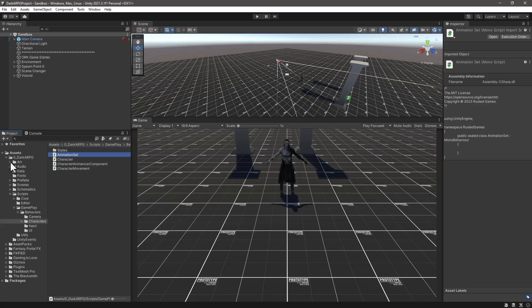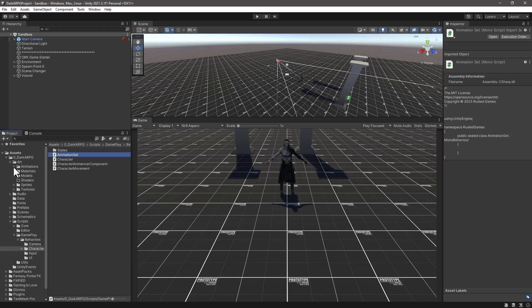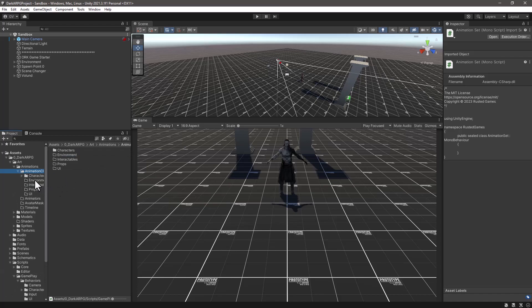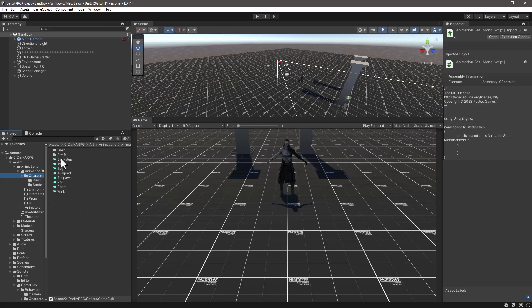We'll go into the animation clips themselves — we have the character animations here — and I will duplicate those and add the 'unarm' prefix on them. But let's start by scripting our component first.